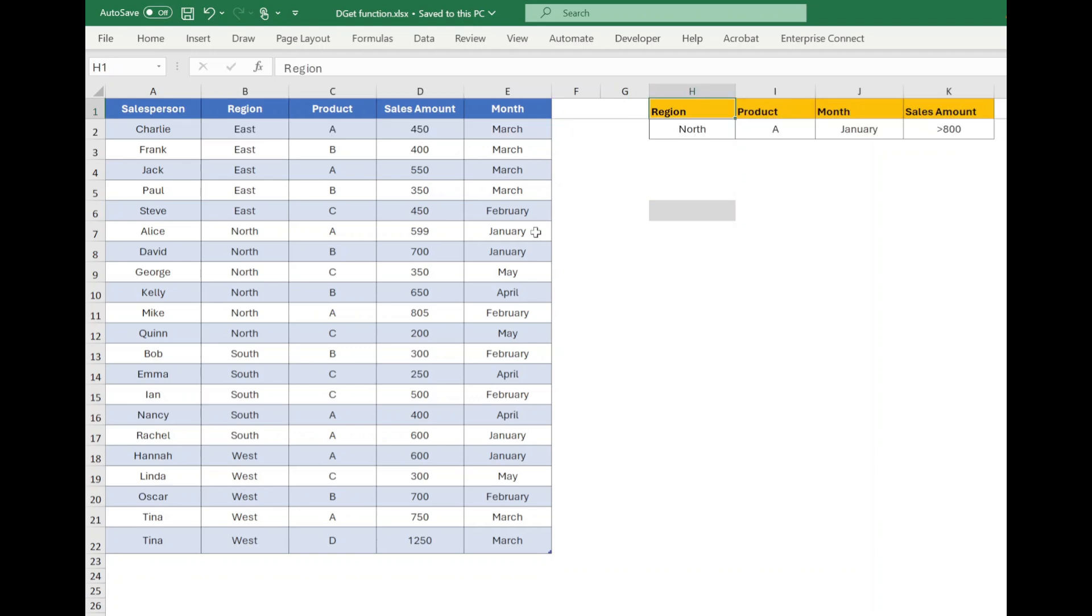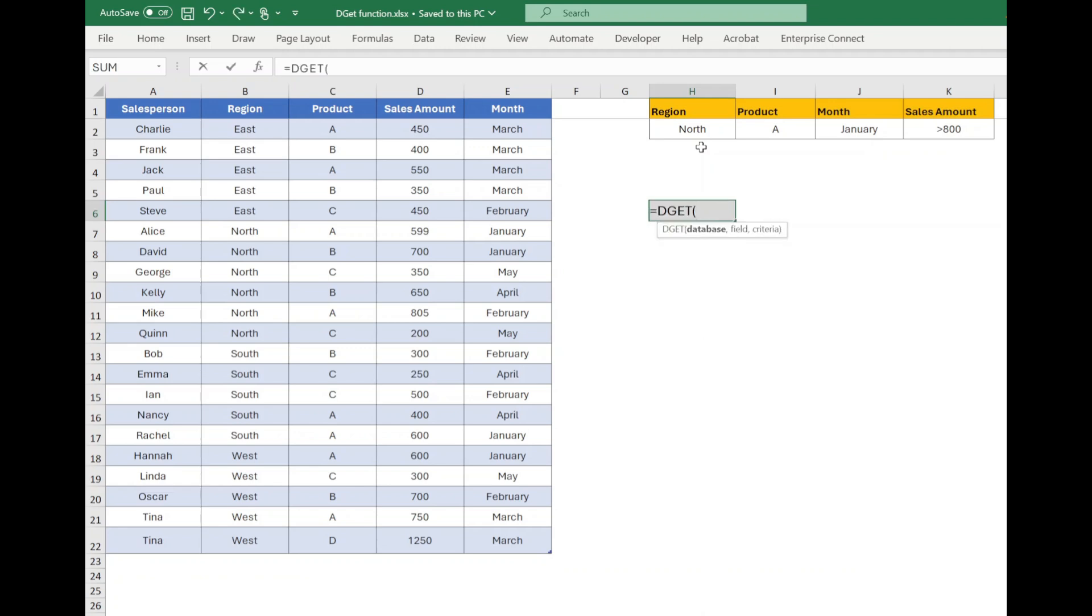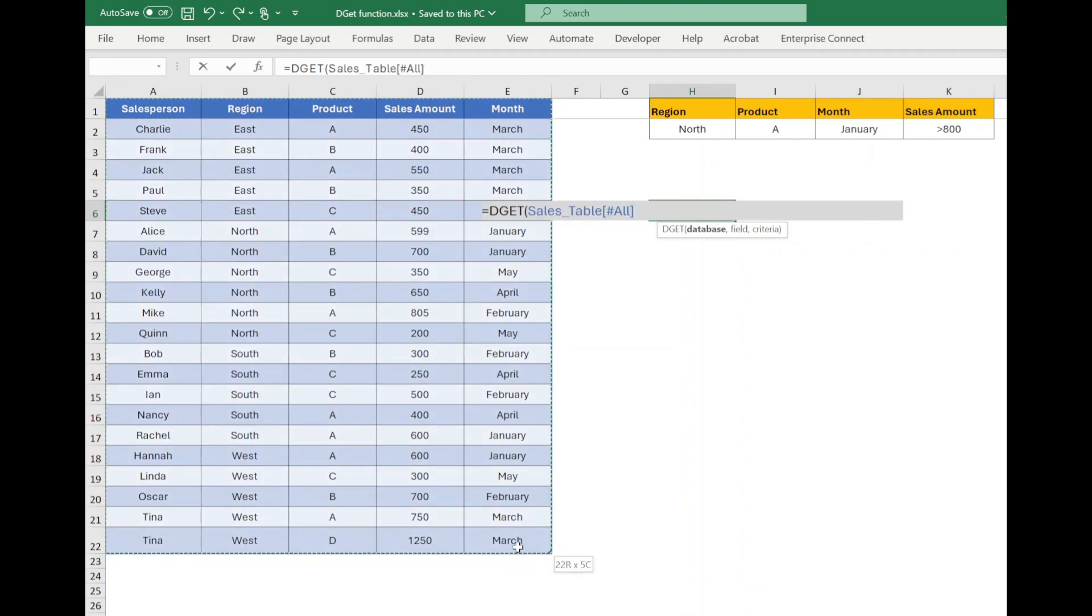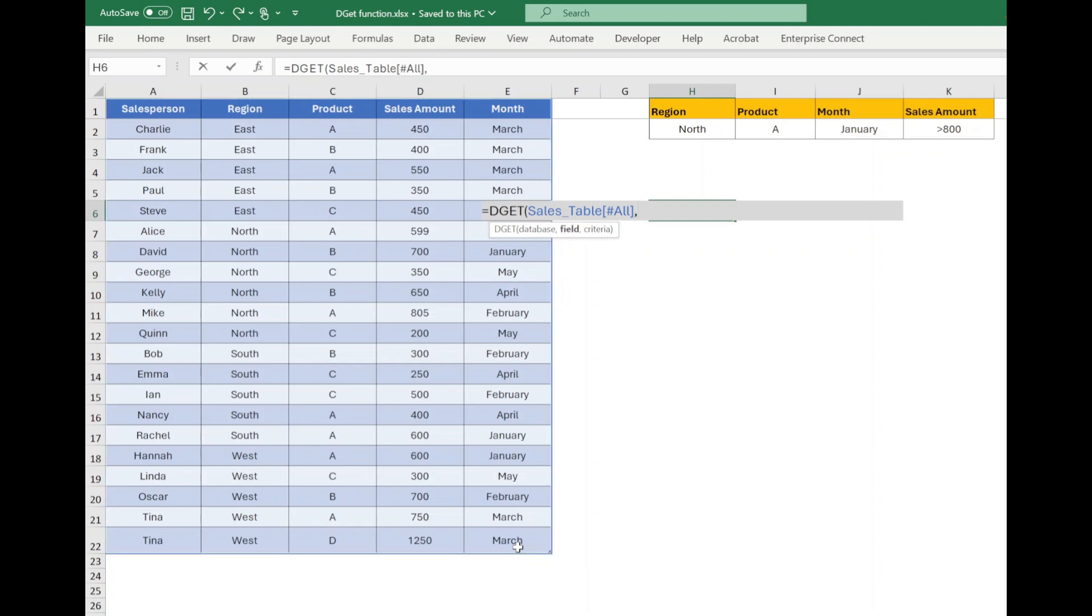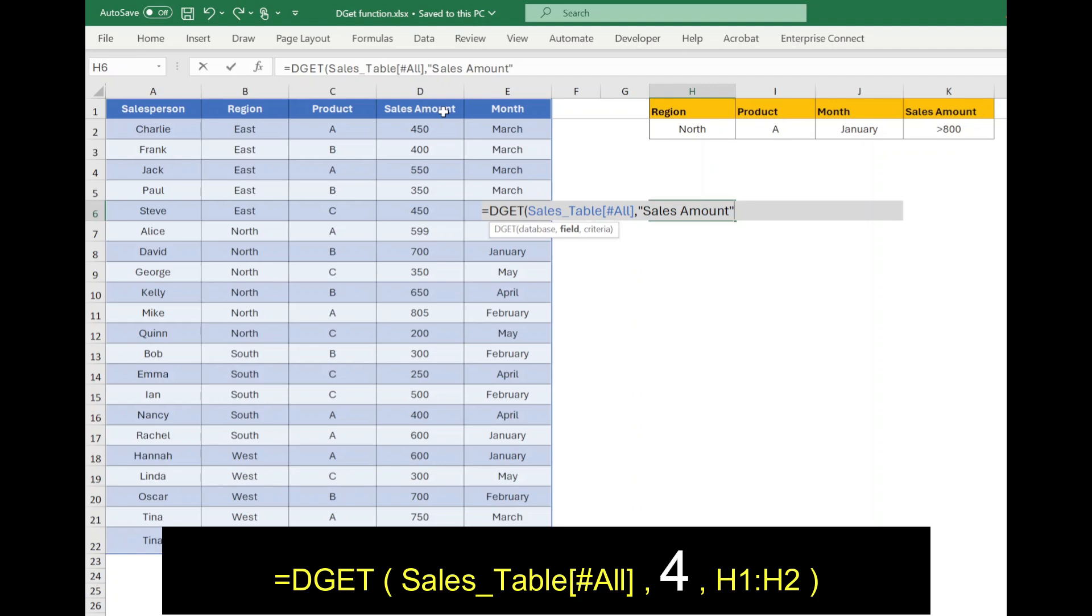Let's understand how DGET function works. Type equals to DGET, open bracket, select the database or data set from A1 to E22, comma. Now we need sales data in output, so either use header sales amount in quotes or column index number 4 in the second parameter.